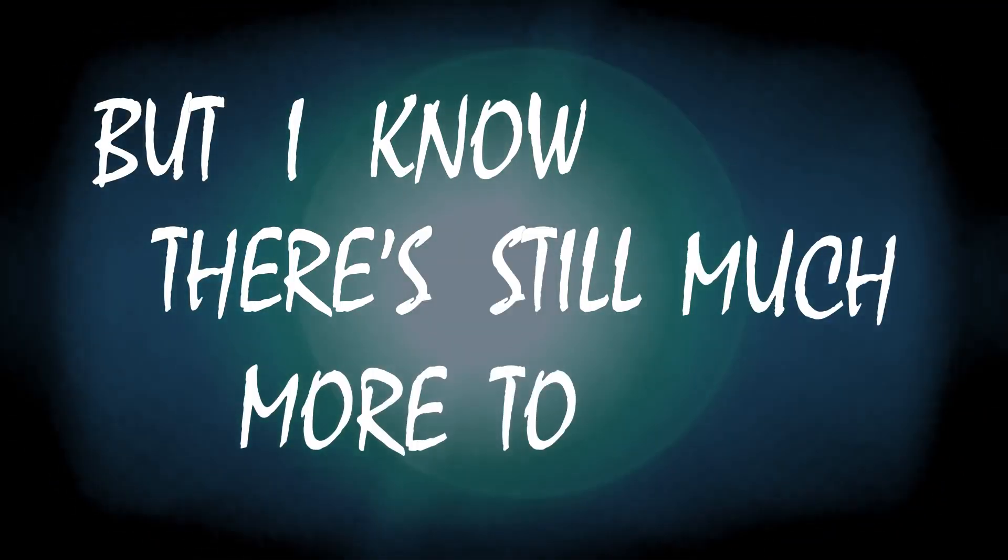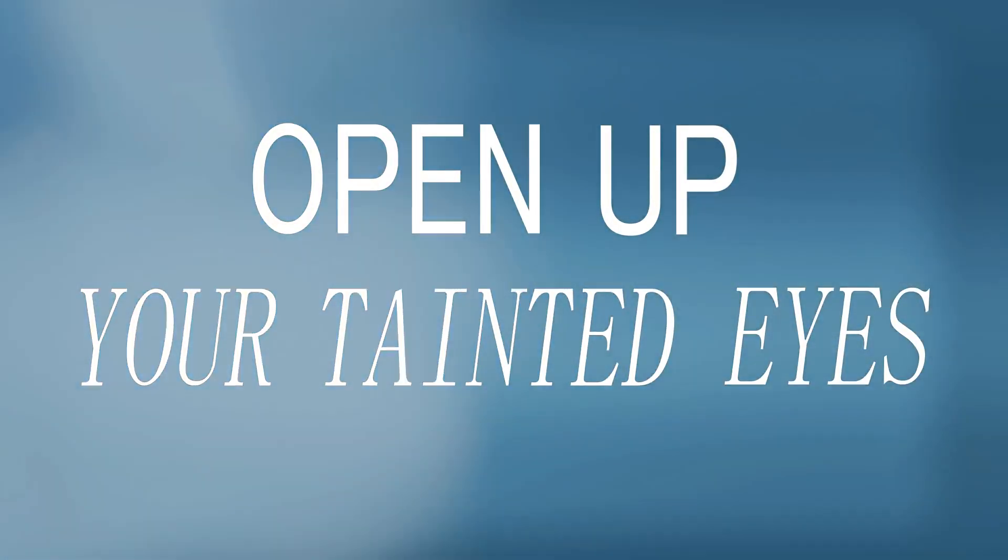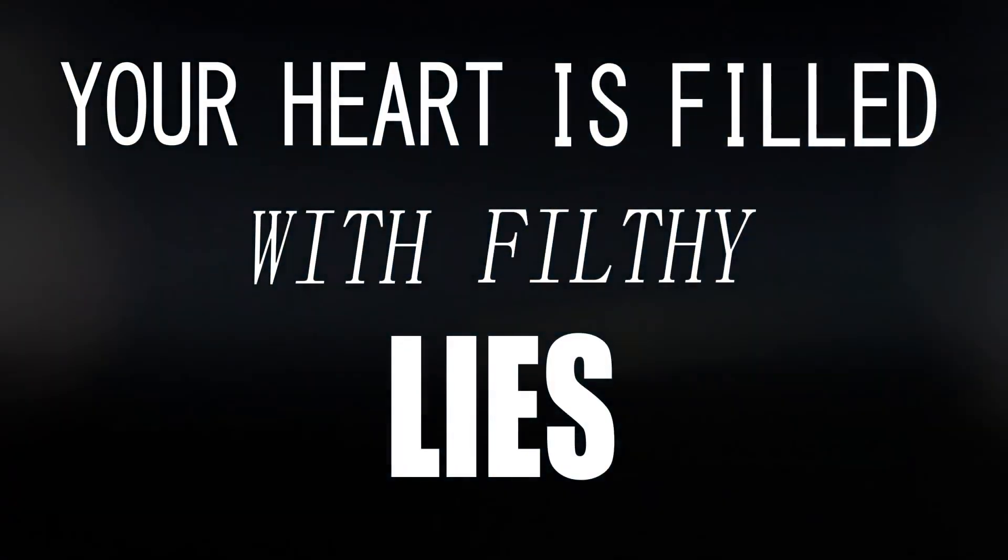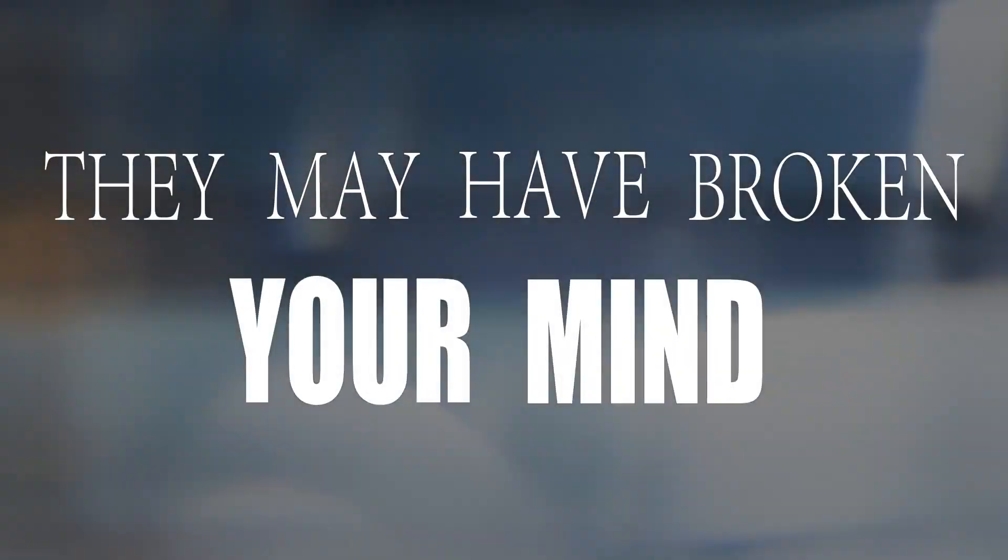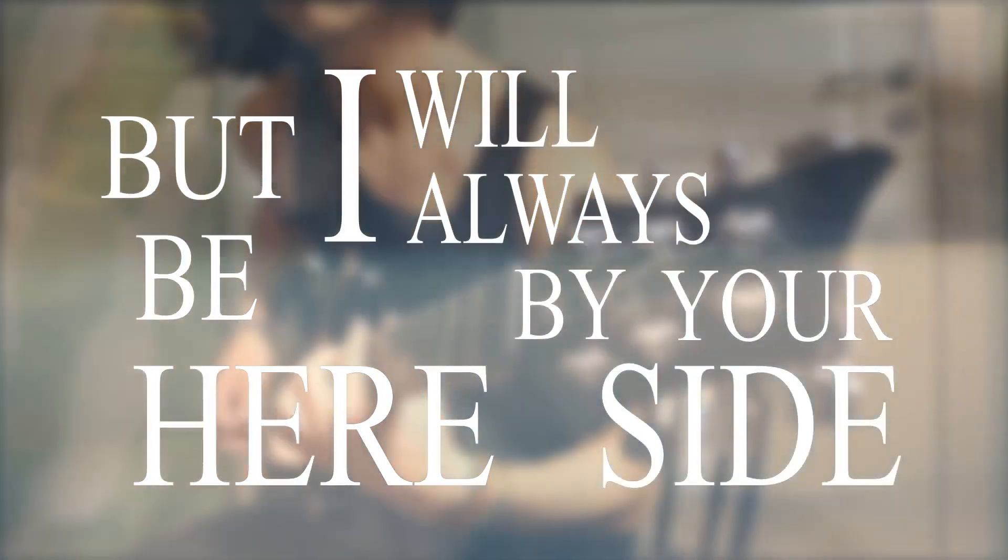You must find yourself, open up your destiny. Your heart is still, the filthy lies, they may have broken your mind, but I will always be in my heart.